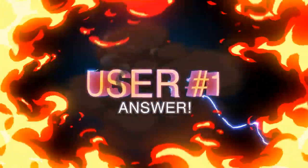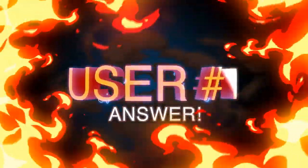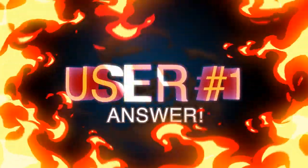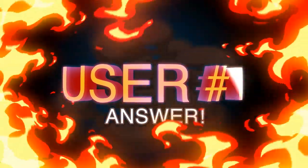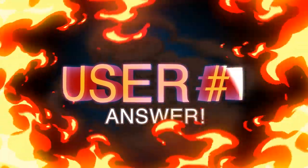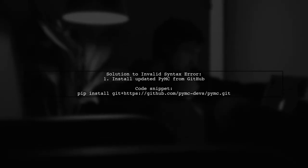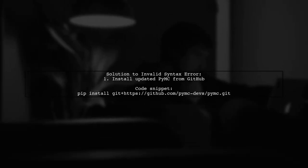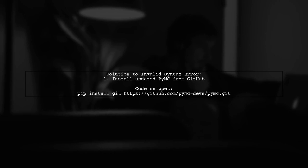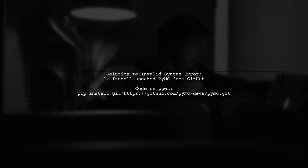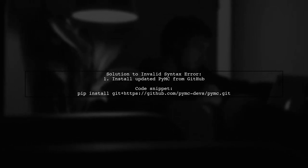Let's now look at a user-suggested answer. To fix the invalid syntax error with async def in Python, the user installed the updated version of PyMC from GitHub, which resolved the bug in Python 3.7.